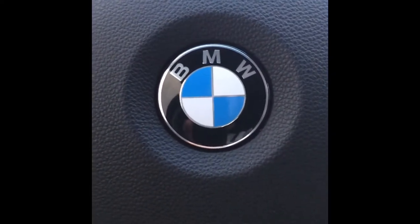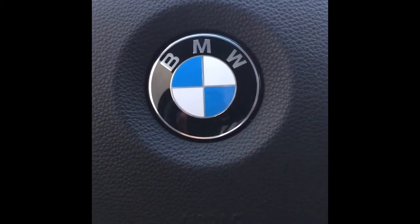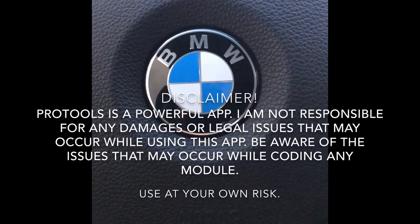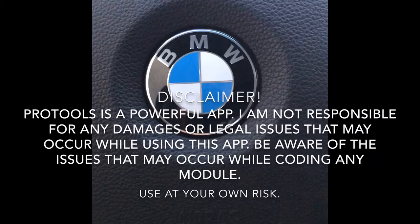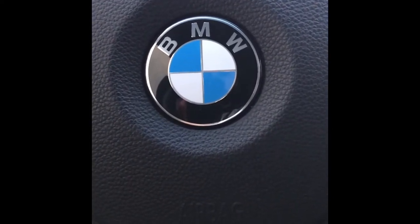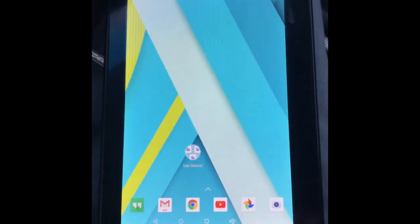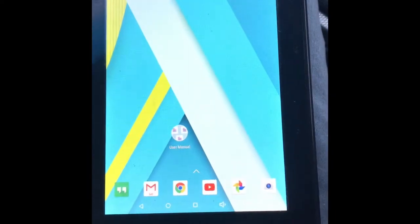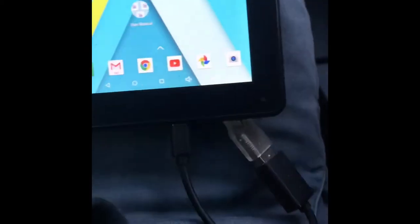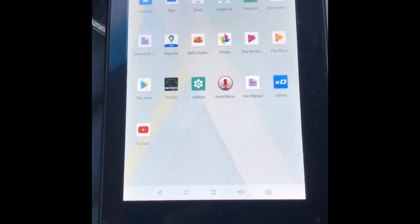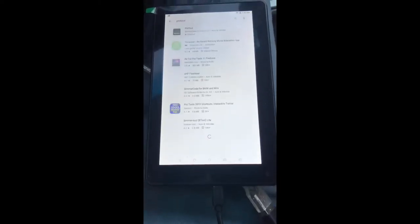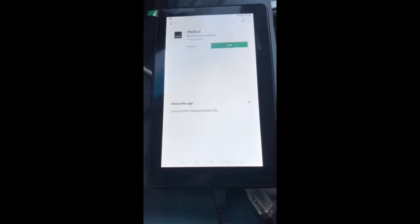Hey guys, today I'm going to be showing you how to use the Beamer Geeks Pro Tool app, and sort of a walk around of all the things that the app can do. To get started you're going to need some sort of Android tablet that can support the app and can also support an OTG connector. When you get the app, just go to the Google Play Store, type in Pro Tools, and it should be the first app that pops up. Just download it and install it.